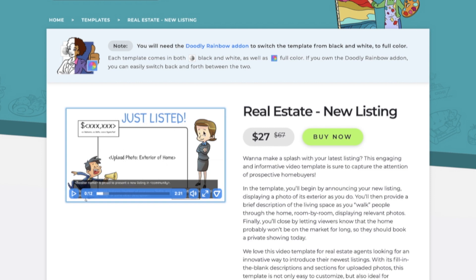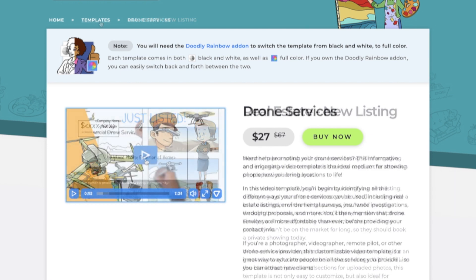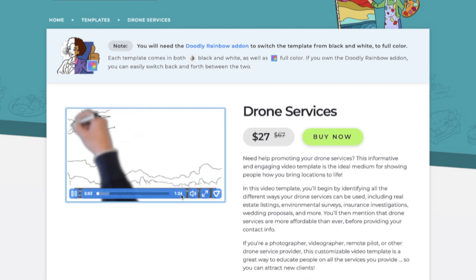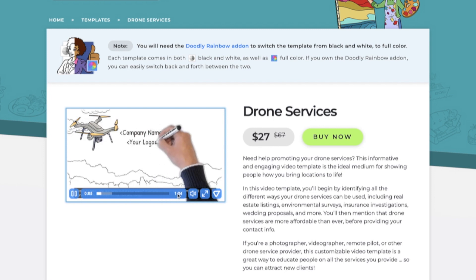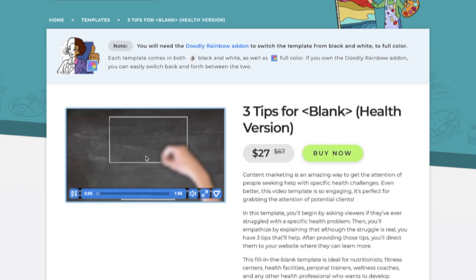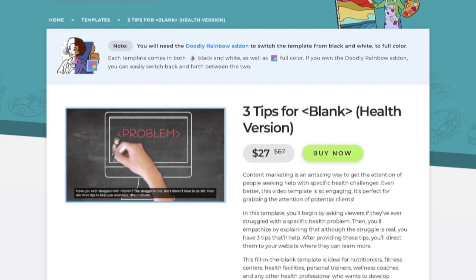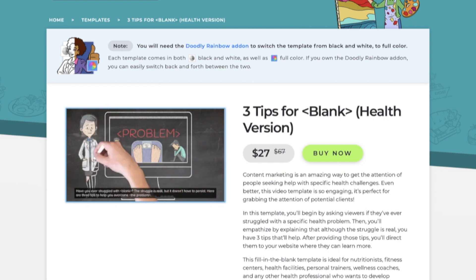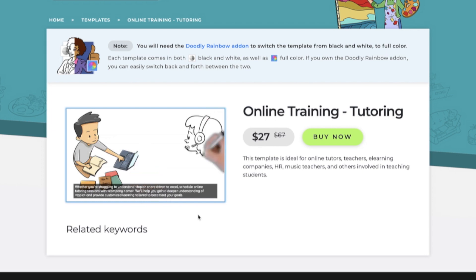You'll also notice that this preview is in full color. So if you have Doodly rainbow, you can switch between the full color option or the black and white version. It's up to you. Now, if you do not have Doodly rainbow, you will receive the version of just black and white characters. So just be aware of that. Let's look at a few more. So here's another one. It has different music as you can hear. Like the free templates, all of the premium templates include subtitles with detailed text that you can customize to match your business needs.